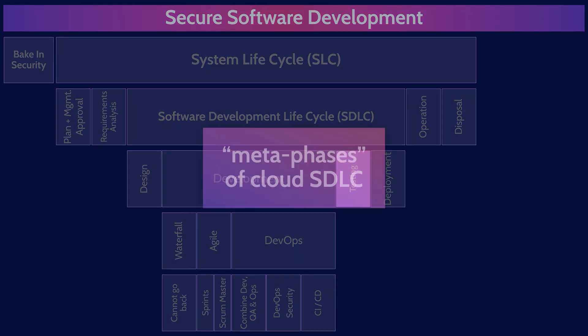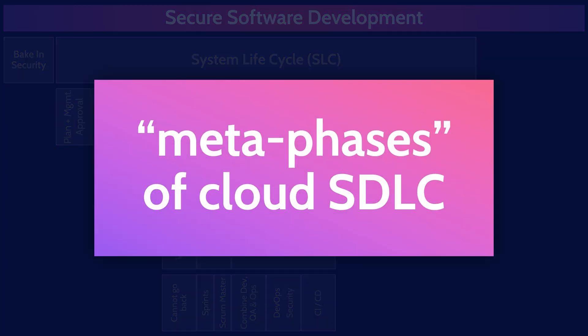All right. And the final part of this mind map, the cloud security alliance created three meta phases to describe the software development lifecycle. I'll be honest, I've never come across these in the real world, but I know they're on the exam, so let's cover them.